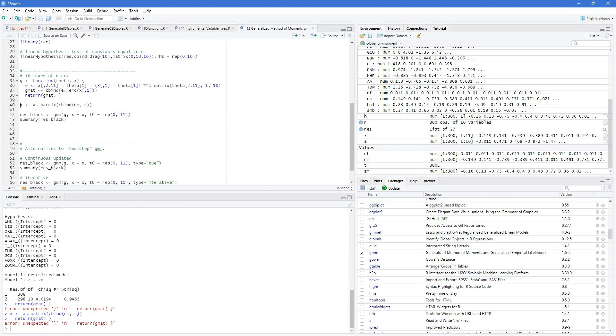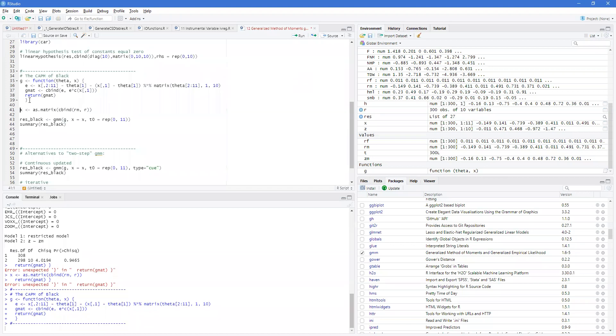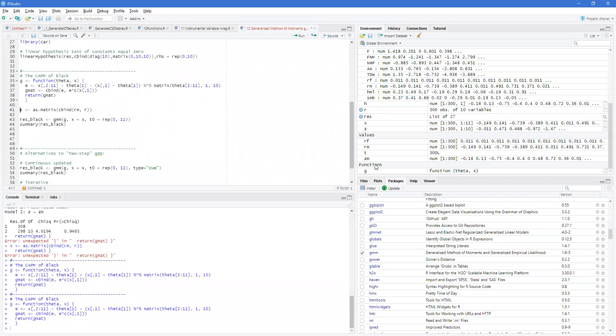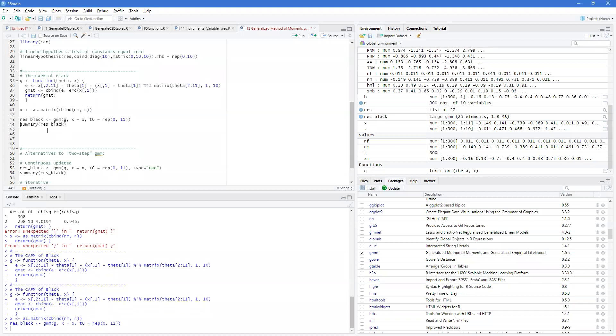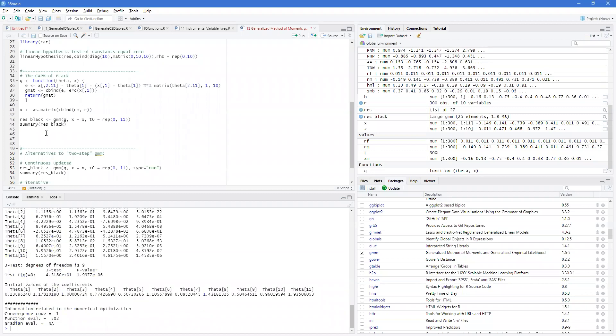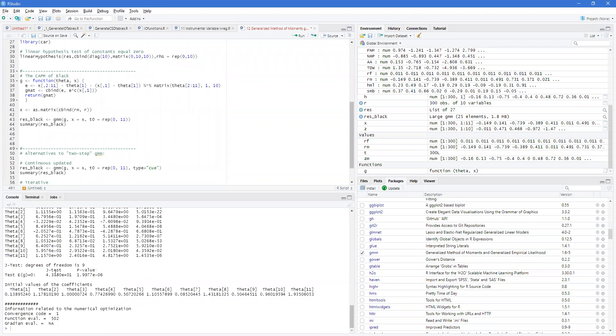I'll return just one second. Sorry, the function wasn't working because the curly brackets were up here. We run this. Now, our G function is now defined. X has been defined. And then we can run our GMM. And then we can provide a summary. And we can see that the summary gives us our theta and our estimates.